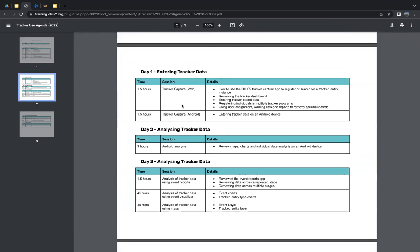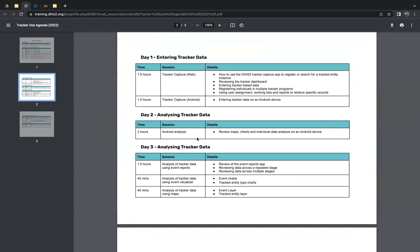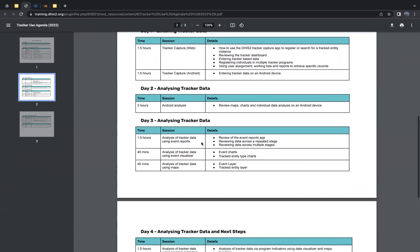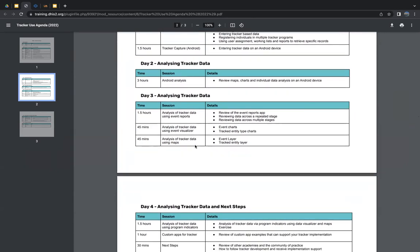Day one (Monday the 26th) will start with the Tracker Capture web application — covering all functionalities for data entry on the web — followed by a supplementary session on Tracker Capture data entry on Android. Day two (the 27th) will include a detailed session on Android analysis, a new session covering analytics features on the Android application for both patient data and aggregate information. Day three (the 28th) will focus on data outputs — analyzing tracker data using inbuilt analytics applications: event reports, event visualizer, and maps.